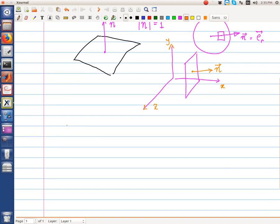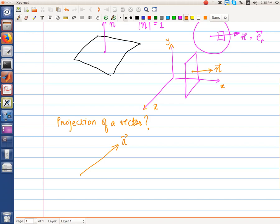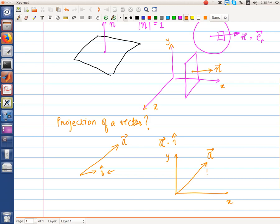What is the projection of a vector onto another vector? If we have a vector A and we want to project it in the direction i, where i is a unit vector, then the projection onto x is equal to A dot i. Consider the 2D case: the projection of A on x is A dot i, which is essentially the component A_x.